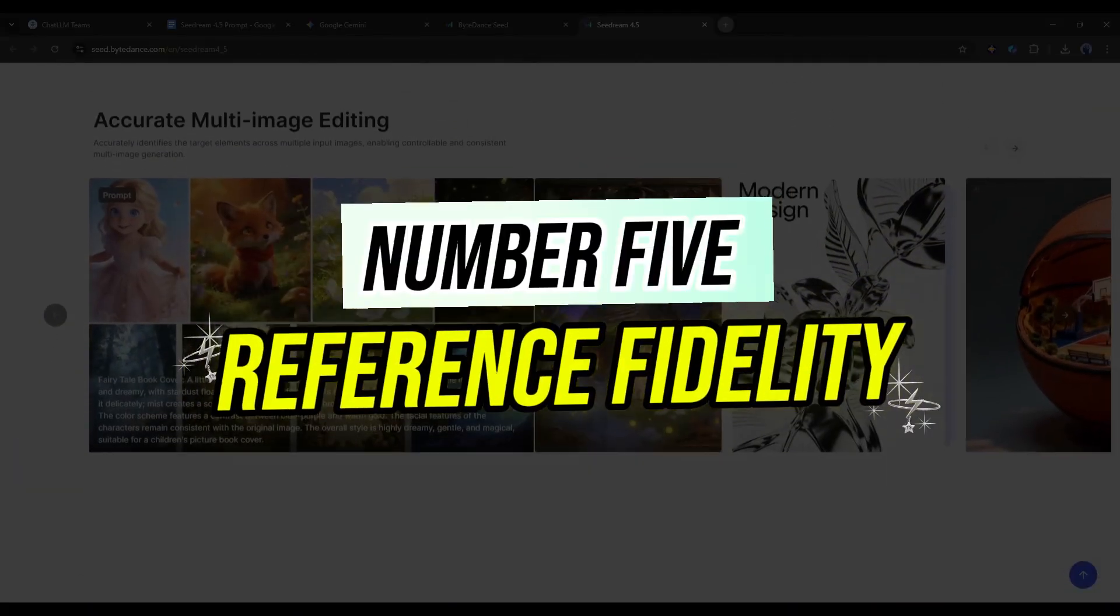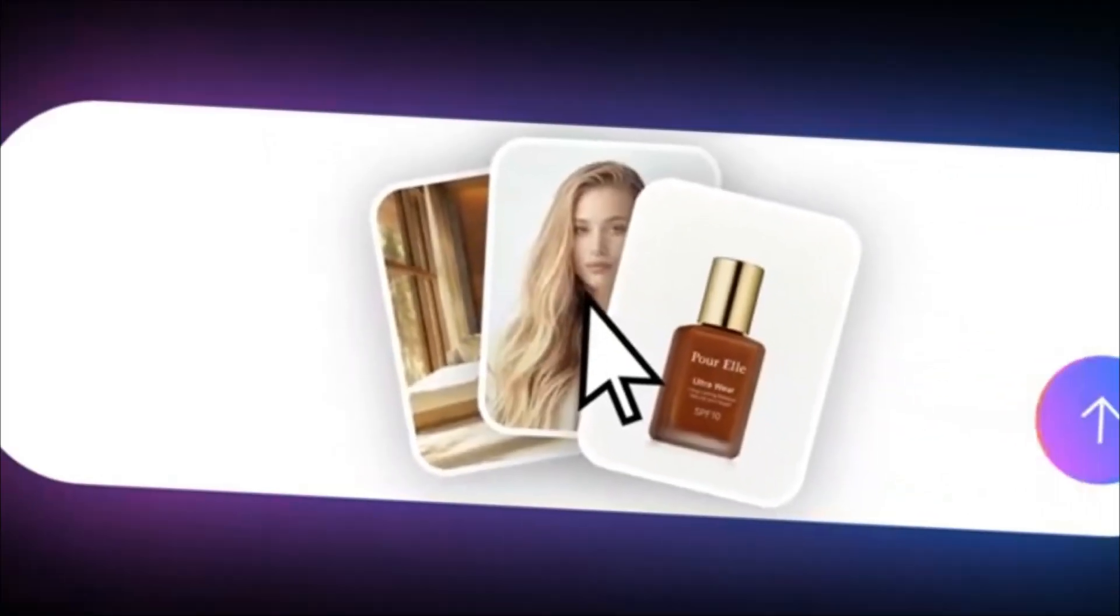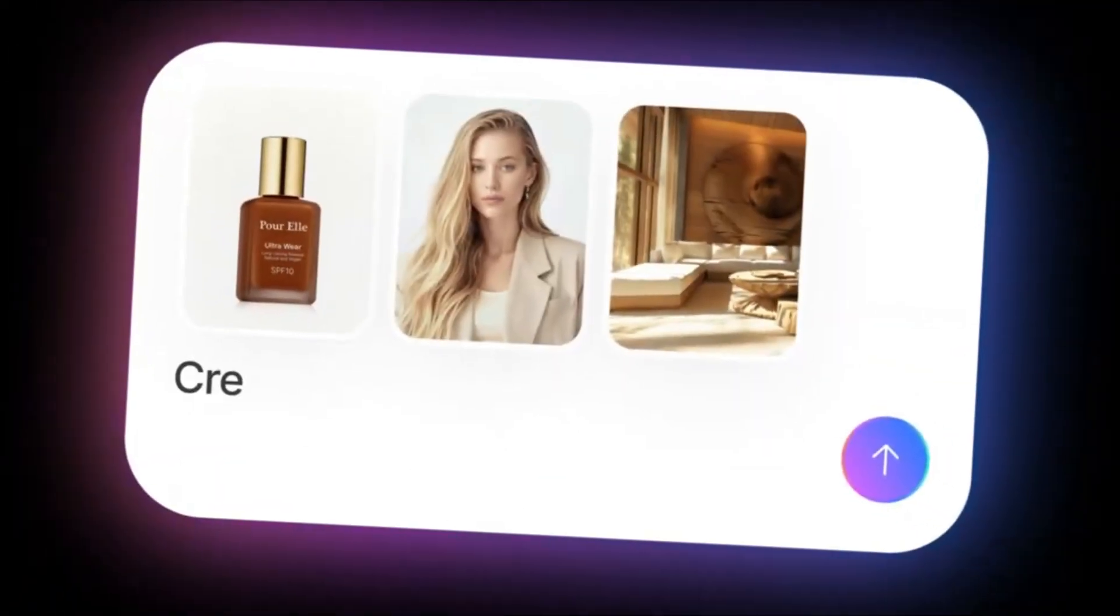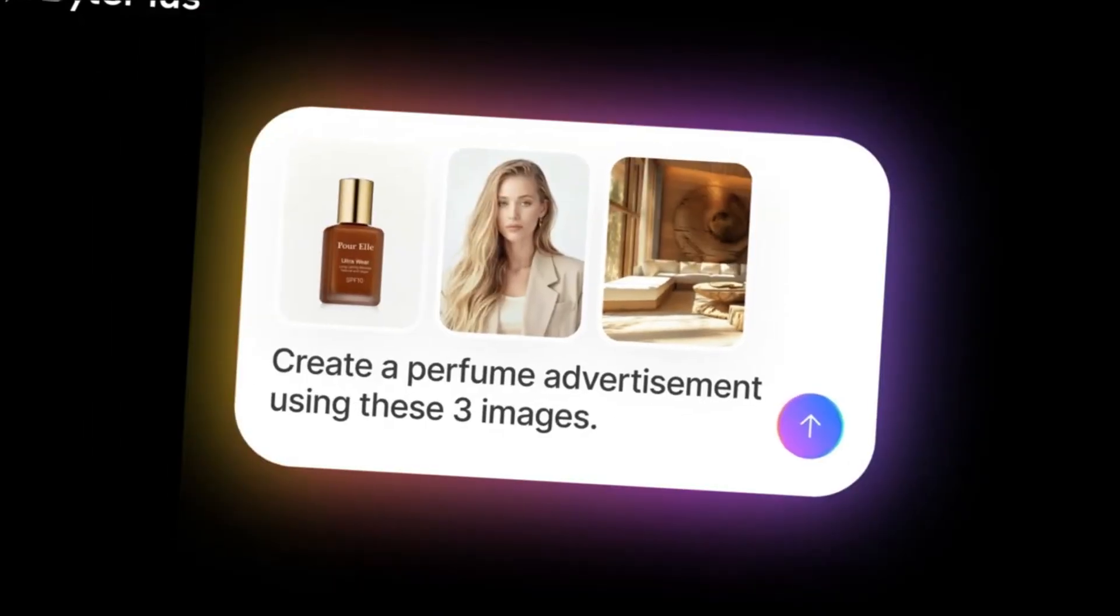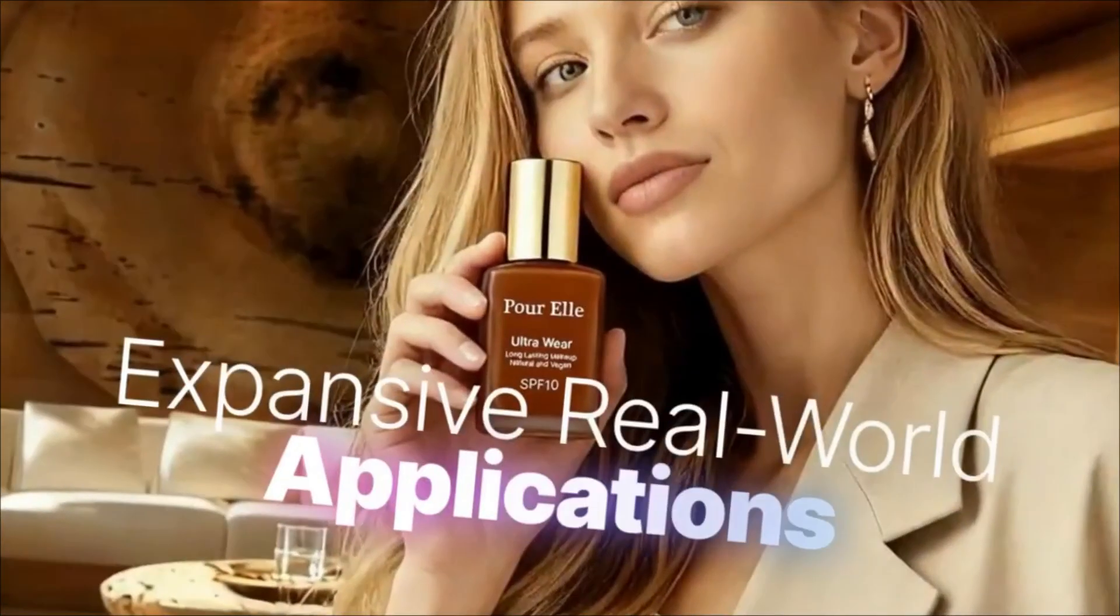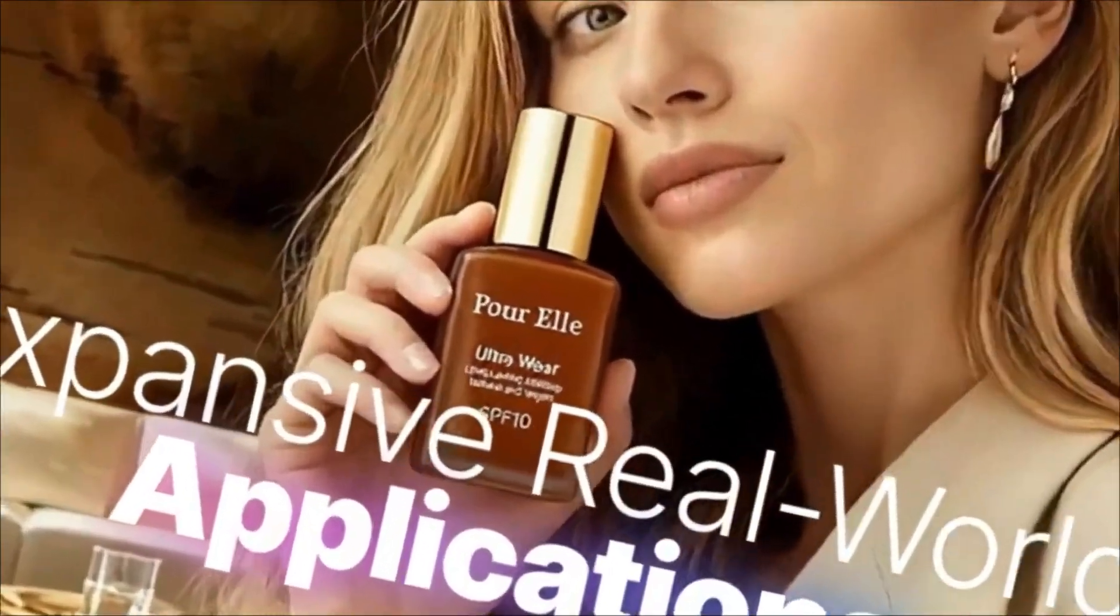And number 5: Reference fidelity. When you give it a reference image, it preserves facial features, lighting, and color tones like a pro.